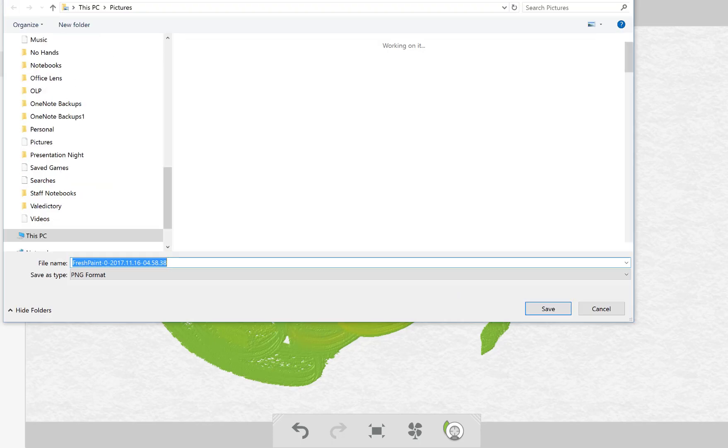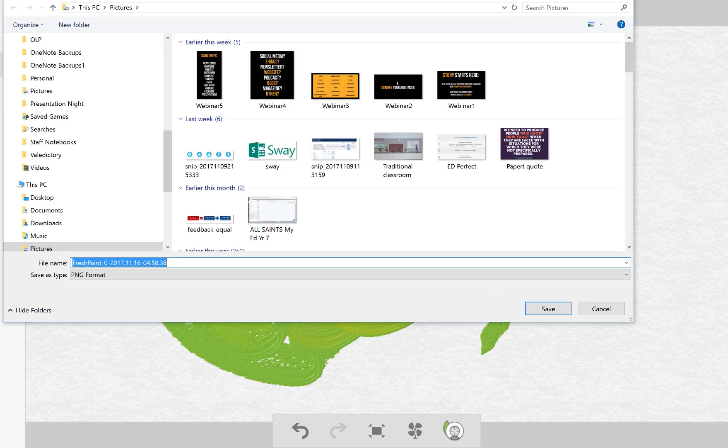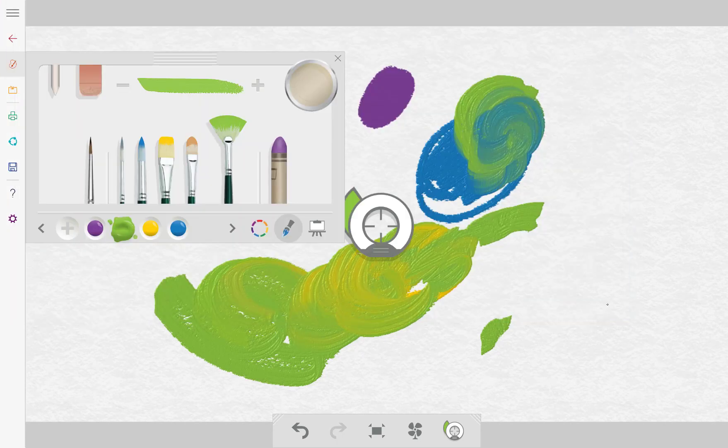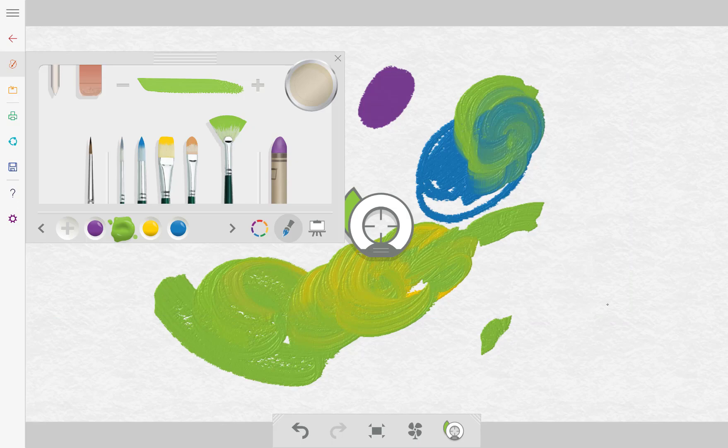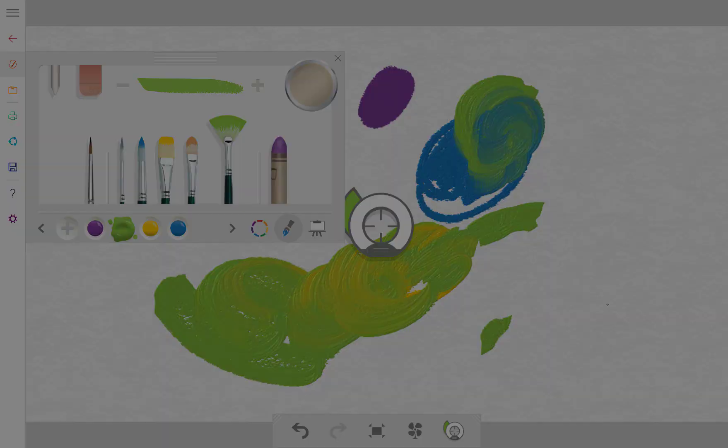So that's another one that you can check out, using your stylus on the Surface. Amazing.